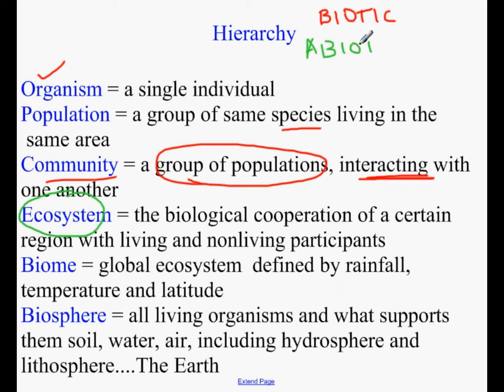What do I mean by abiotic factors? Let's make a list of abiotic factors. Abiotic means not living. So, what might be abiotic factors? Rain, temperature, altitude, the amount of sunlight, the type of soil, the steepness of the area that they're living on — these are all abiotic factors that would influence how things could live there. An ecosystem combines both biotic and abiotic: the biological cooperation of a certain region with living and non-living participants. For example, maybe the grassland, having zebras and lions, and it might be very sunny and rainy — that could be both the biotic and abiotic system.